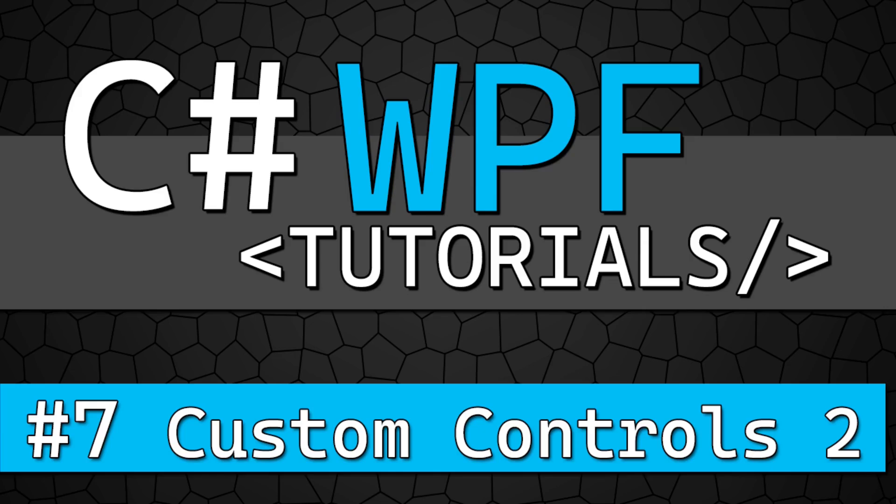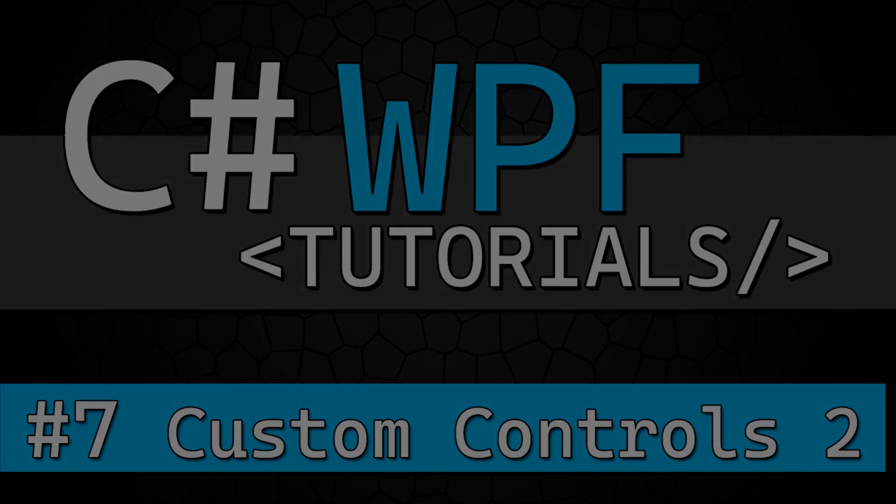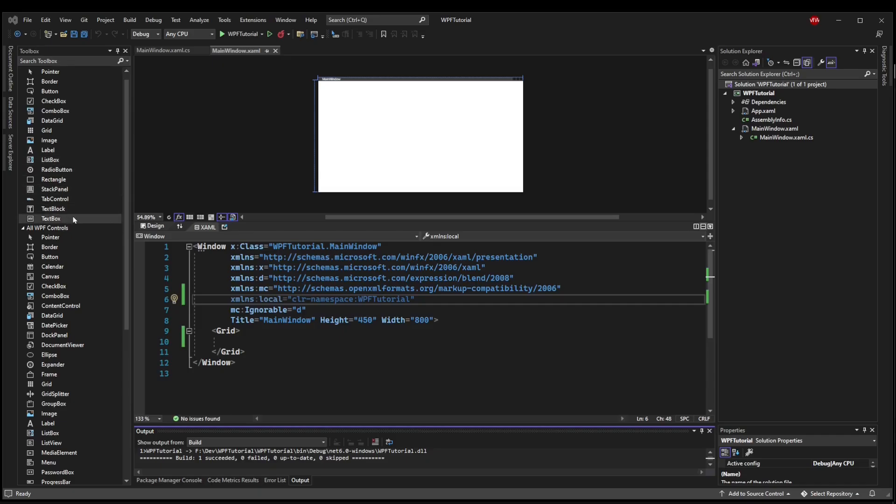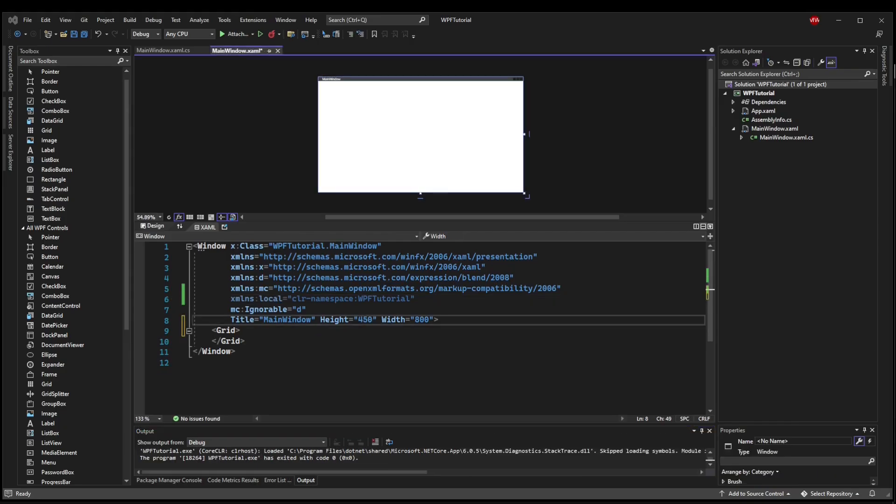Welcome back, everyone. Let's jump into some more custom controls. Last video, we created a custom control that was the menu bar of our application. It was a large piece of the GUI. This video, we're going to talk about customizing existing controls and creating smaller reusable controls that you can use within other controls.